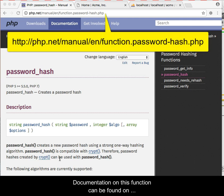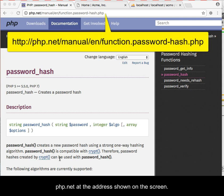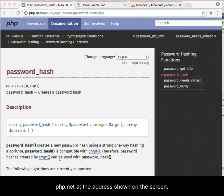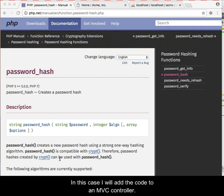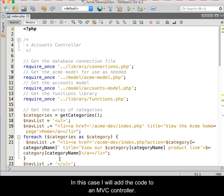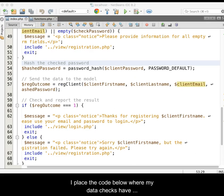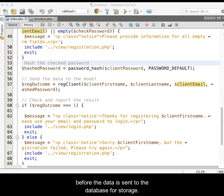Documentation on this function can be found on php.net at the address shown on the screen. I will add the code to an MVC controller, placing it below where my data checks have occurred to ensure that my incoming data is valid, but before the data is sent to the database for storage.